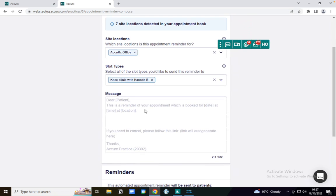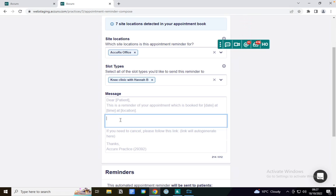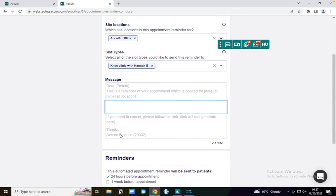This is a message that's set up by default. It says dear patient and it pulls in the patient's name, and it also pulls through the date, the time, and the location. You can add additional text here. You'll also see that the patient has an option to cancel via a link without having to call the practice.